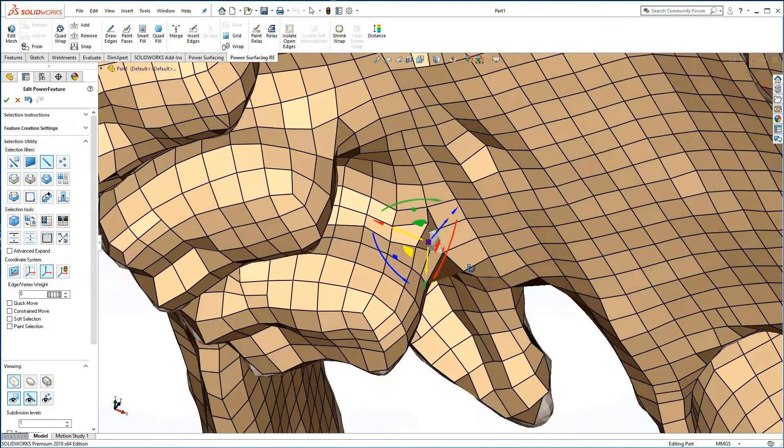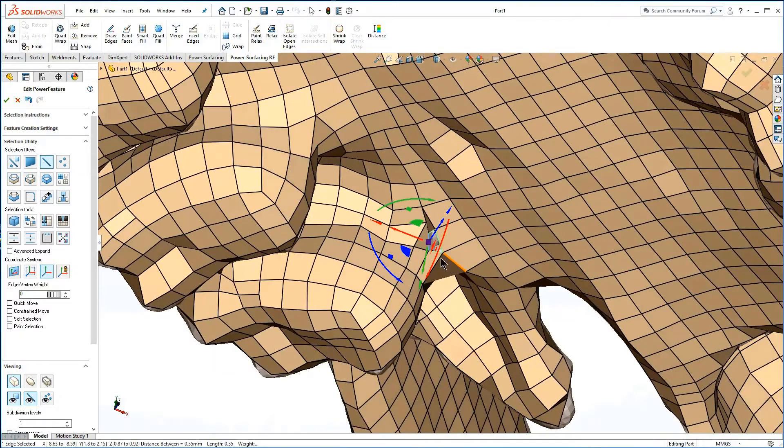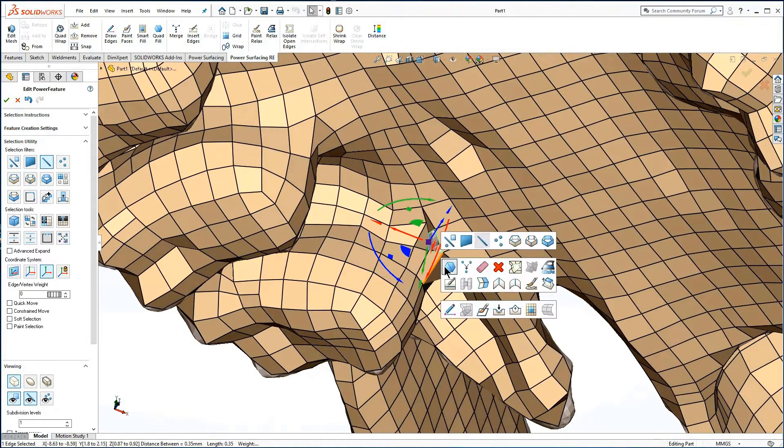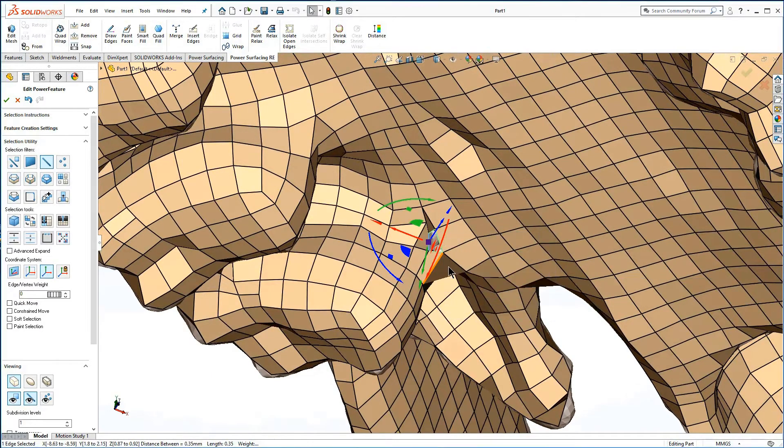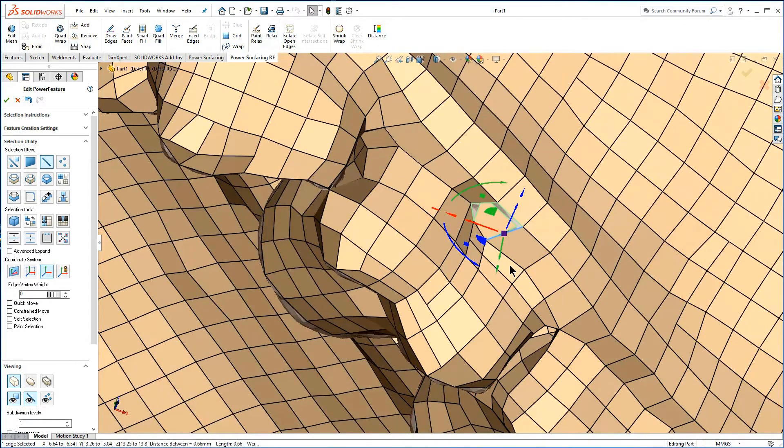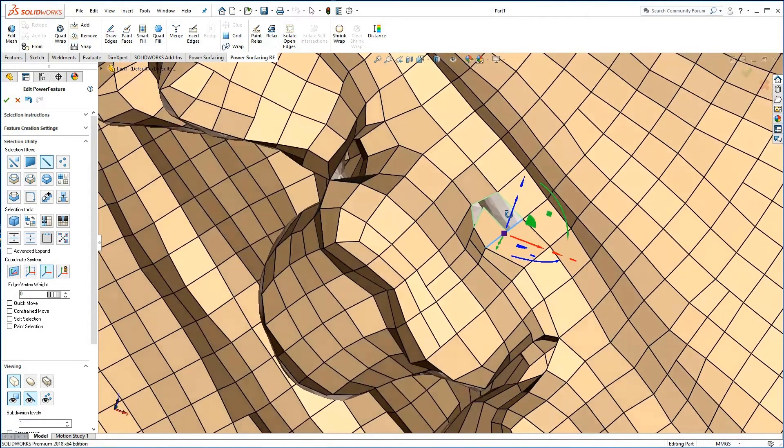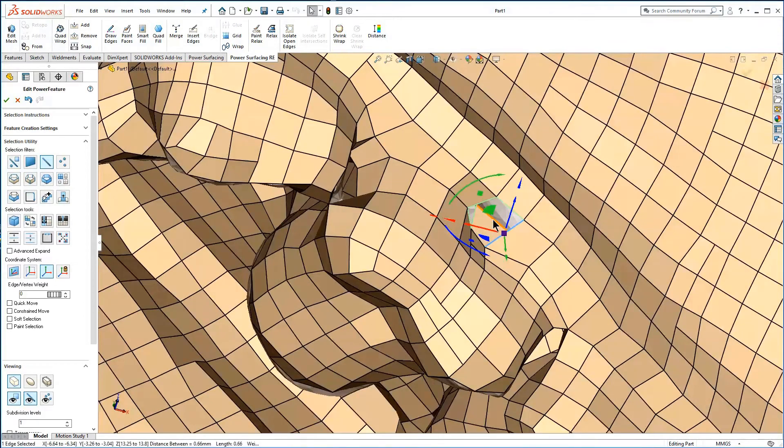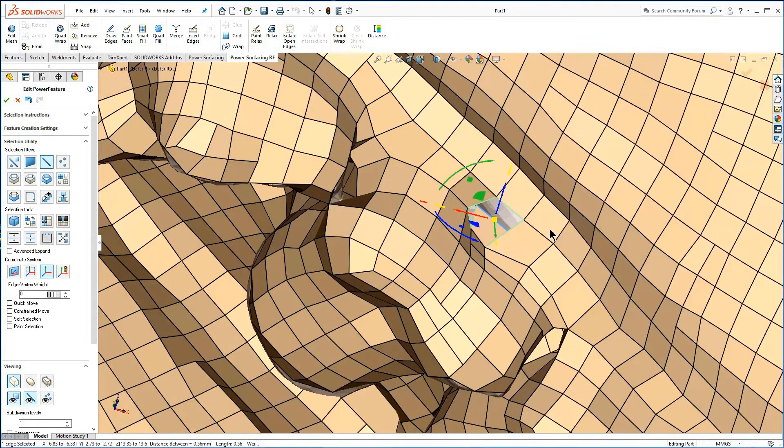Now you can use quad fill to repair simple holes. Many are clearly visible with their light green edges. You may need to delete a face or two before filling.